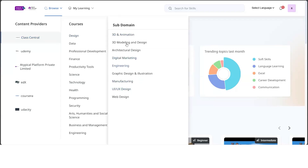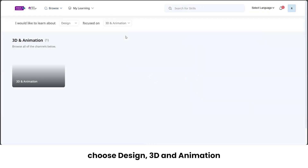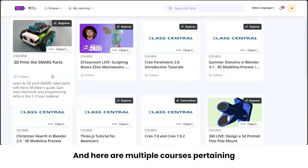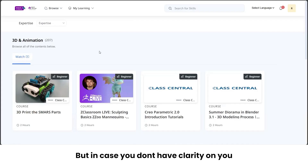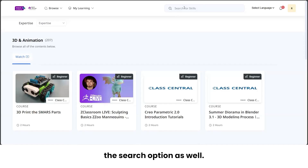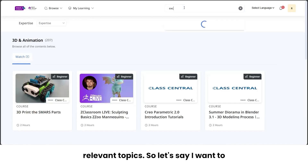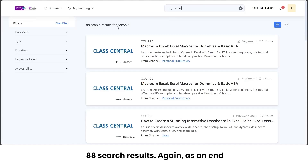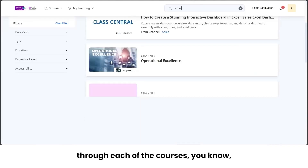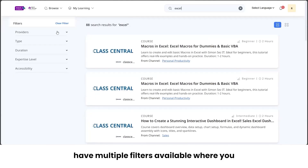For example, I want to access courses from Class Central. I choose 'Design, 3D and Animation', and a channel opens up showing multiple courses for that domain and sub-domain. In case you don't have clarity on which domain your course belongs to, you can use the search option. This is a keyword-based search — put in any keyword to find your relevant topics. For example, searching 'Excel' returns 88 search results.